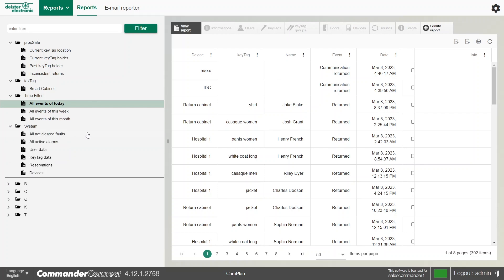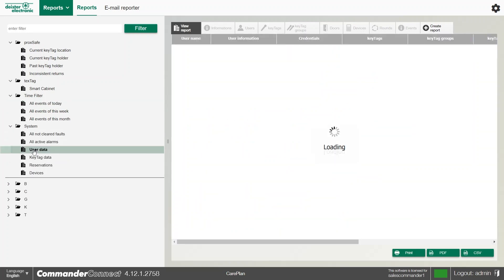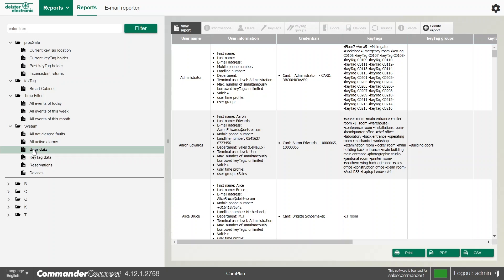Within our system reports, we do have a user data report. And this tells us all about the users, any details they've got in card credentials, and anything they've got access to, whether it be key tags, for example.